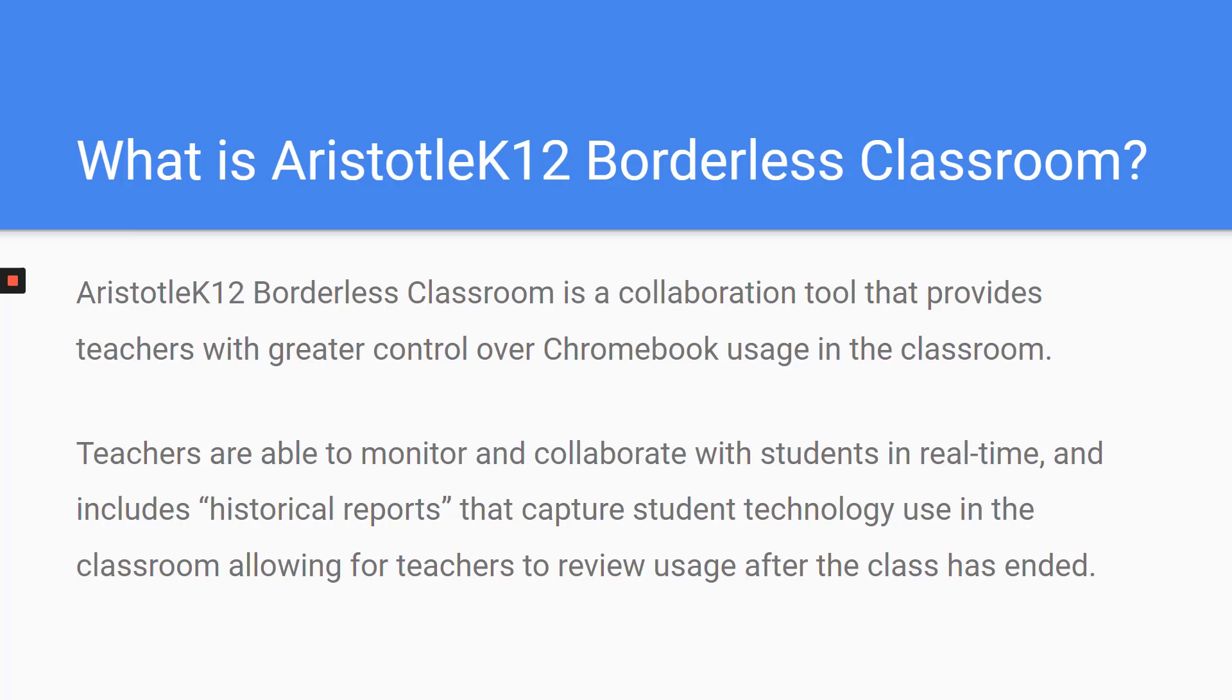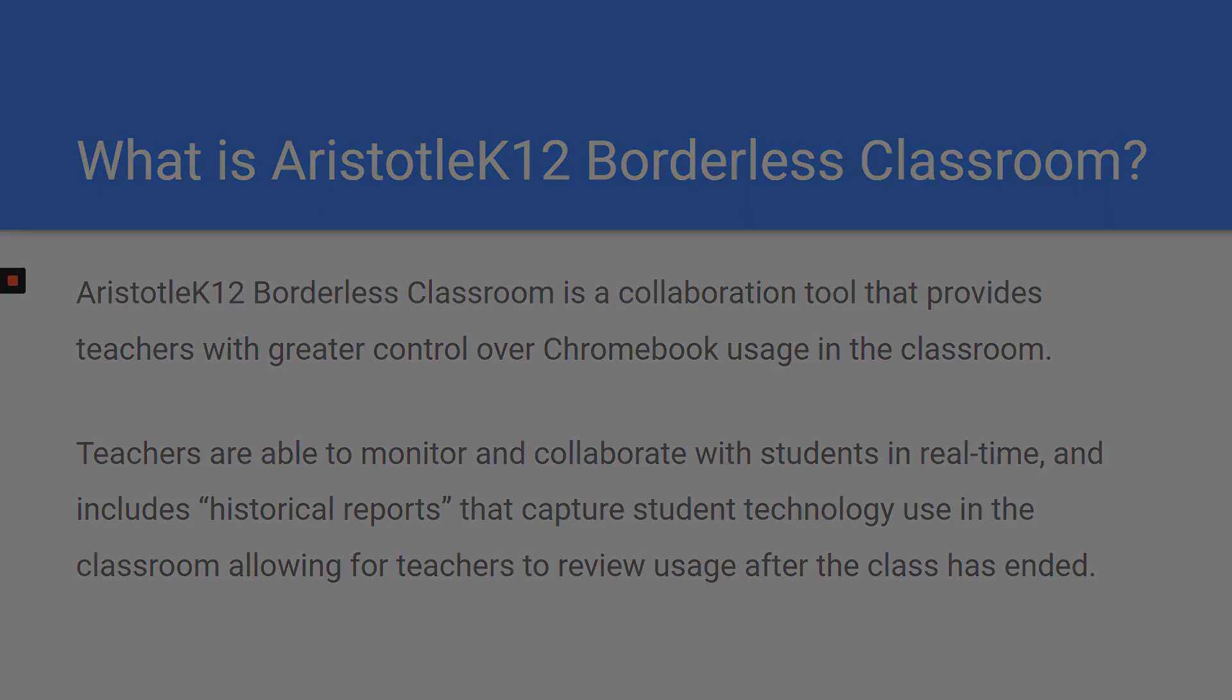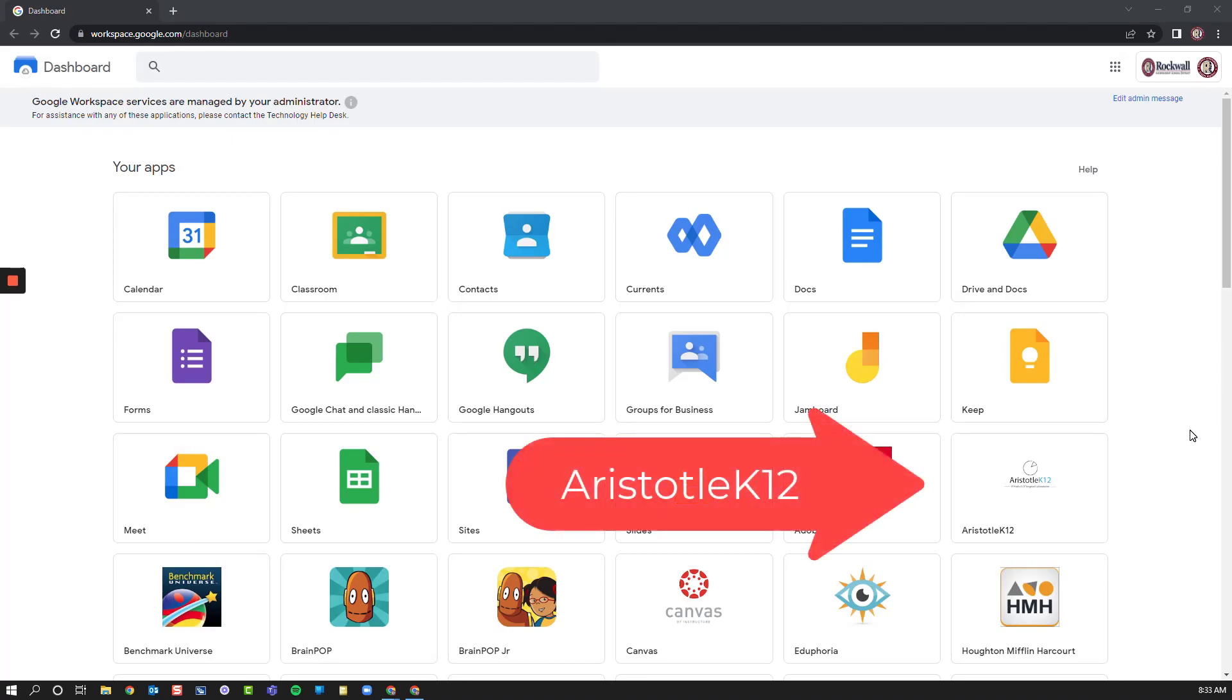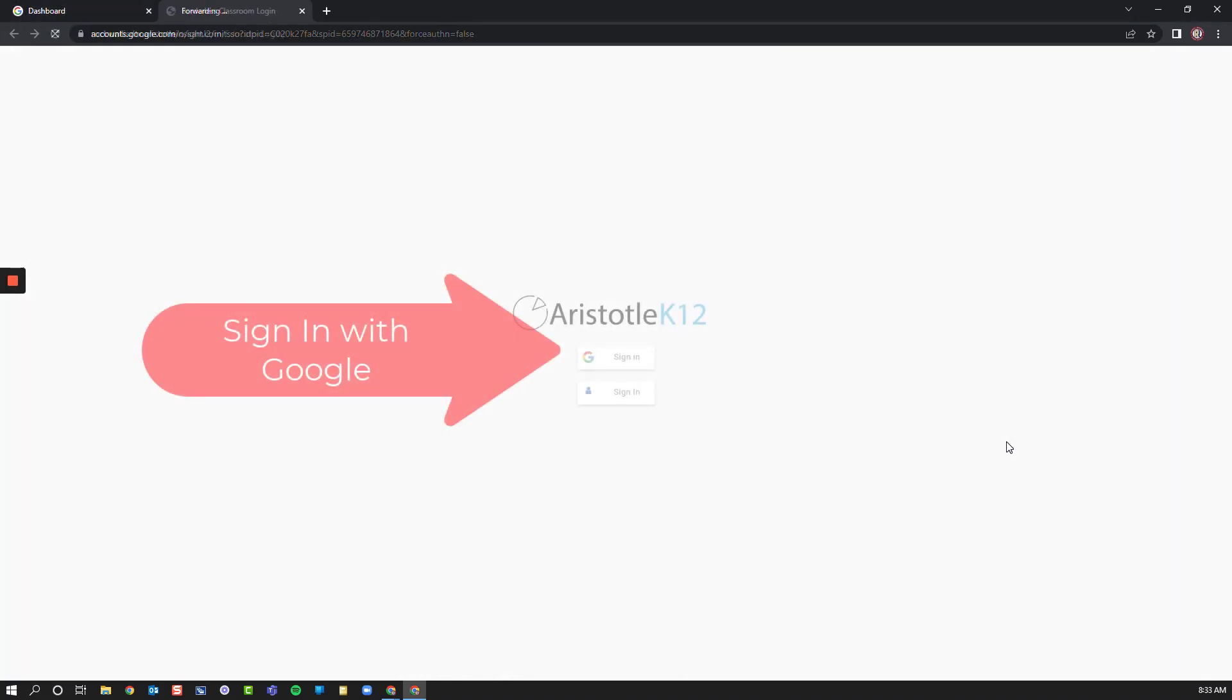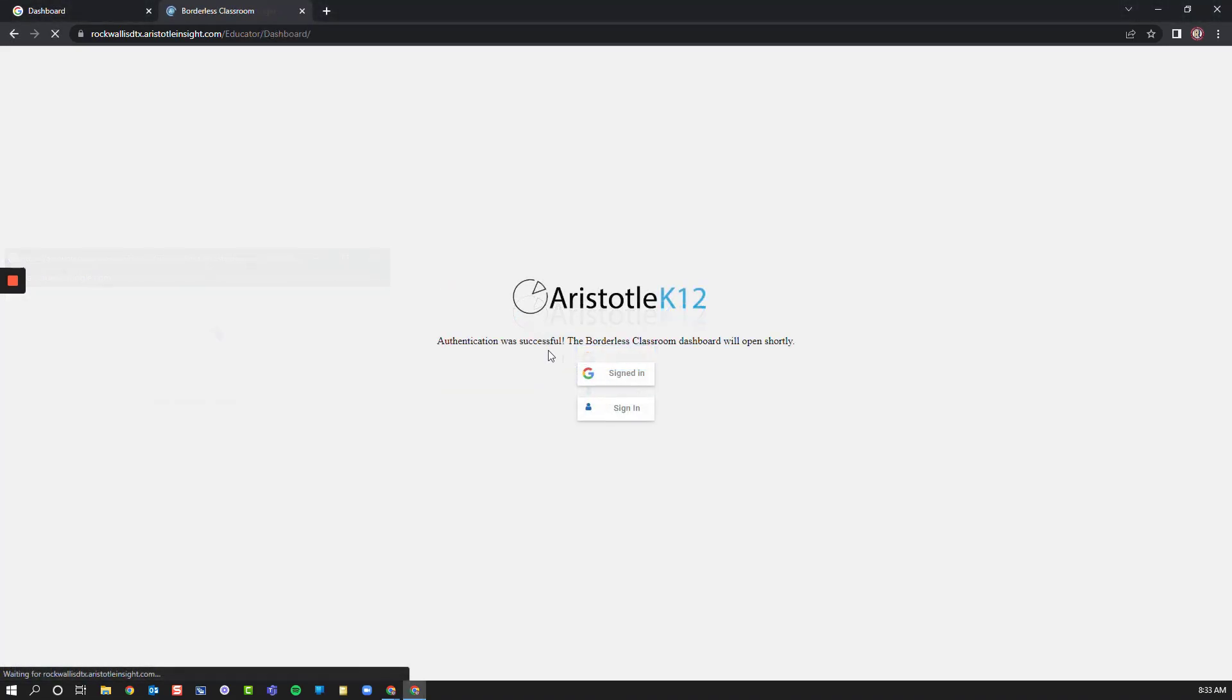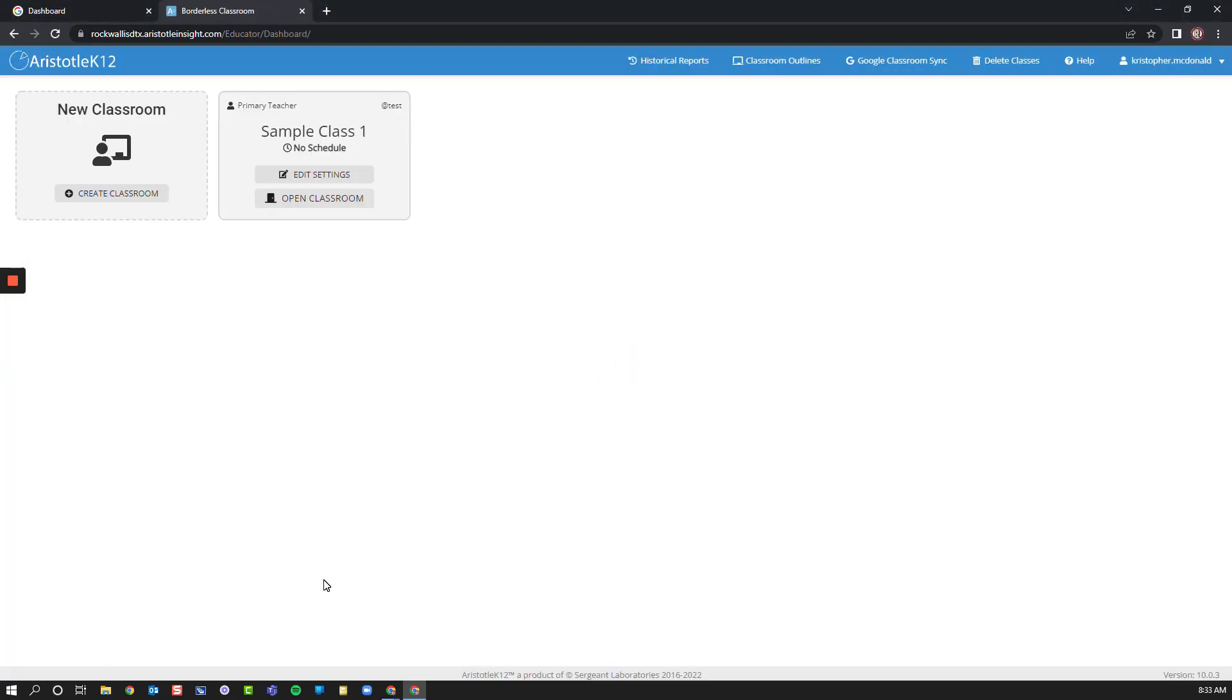Let's take a look at how this program works. Teachers will find Aristotle K-12 on their Google dashboard. You can locate that here. Simply click on the Aristotle K-12 application, choose Sign in with Google, authenticate to your account, and Aristotle will open up.